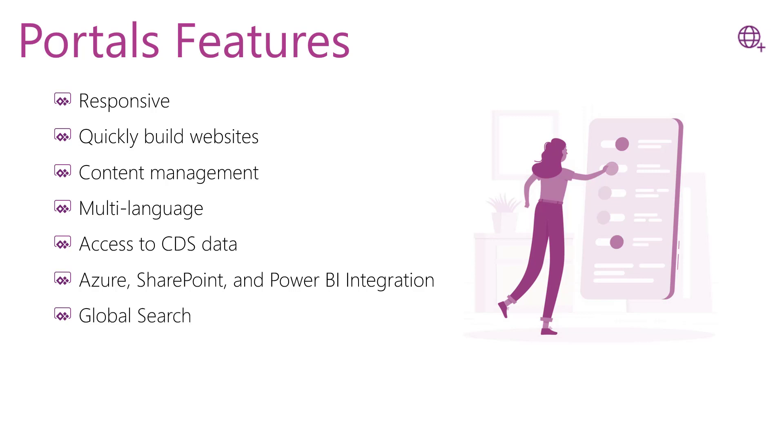Portals provide you the ability to search across specific Dataverse records, so you can quickly locate specific data on a portal results page. Another feature is the portal security. The portals provide users to be authenticated by using built-in authentication or by using integrated external authentication